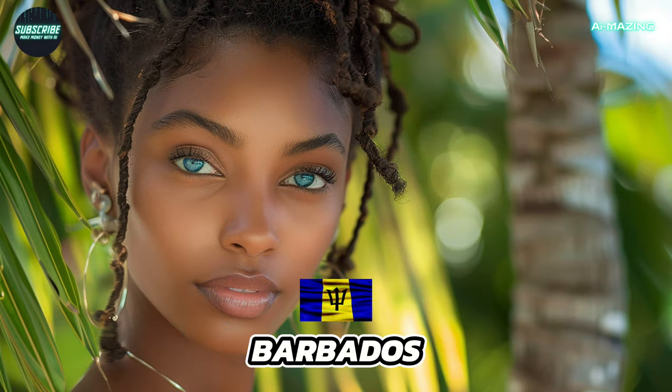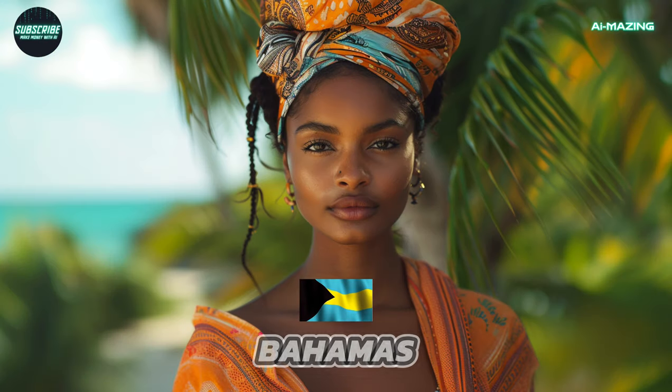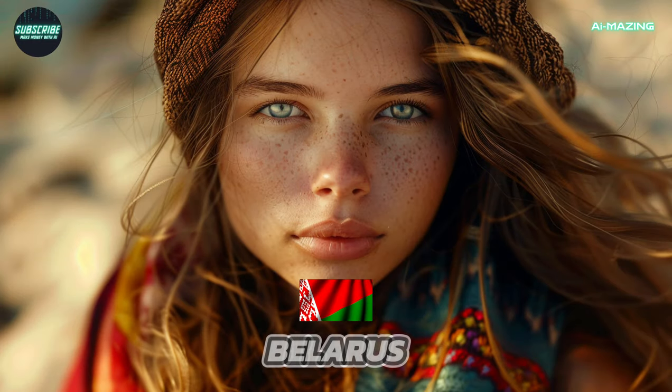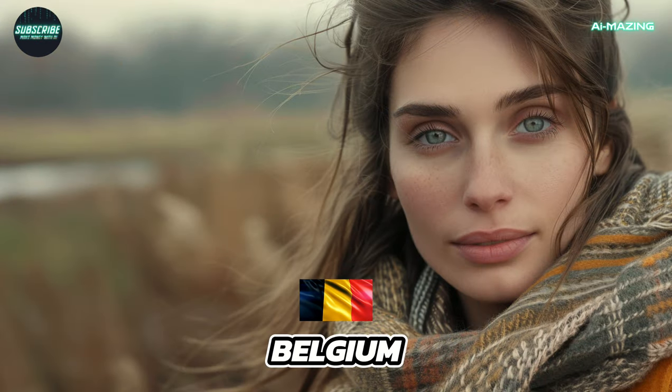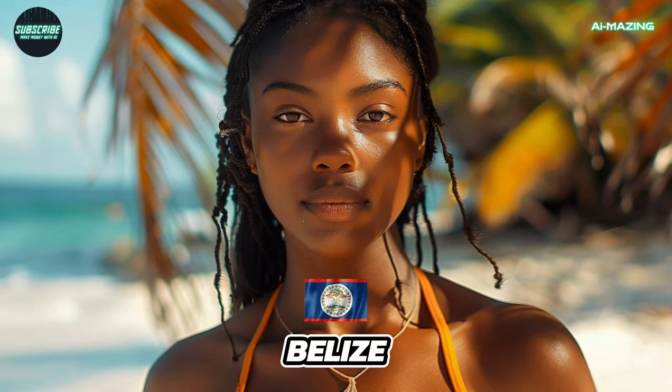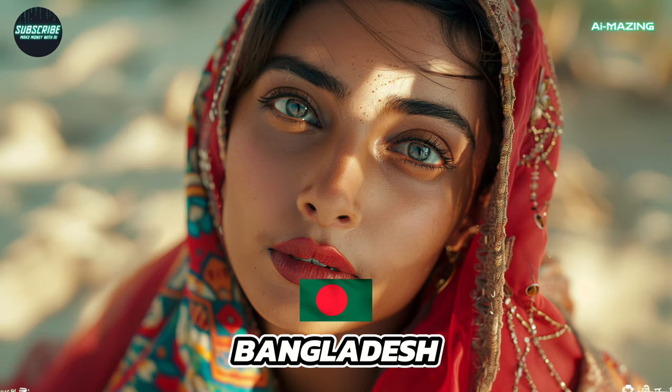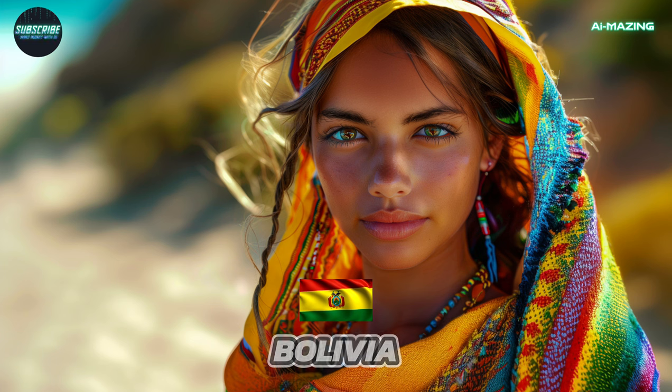Barbados. Bahamas. Belarus. Belgium. Belize. Bangladesh. Bahrain. Bolivia.